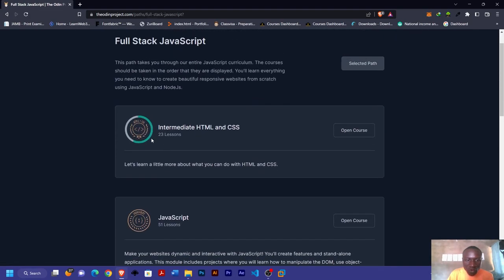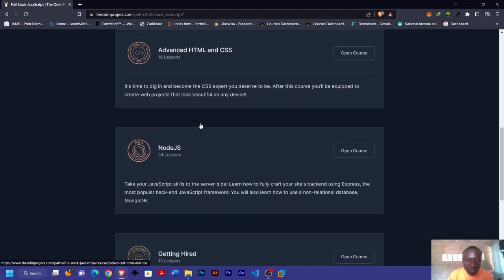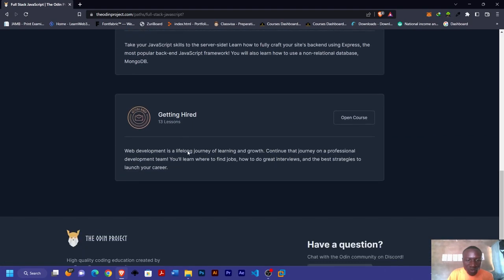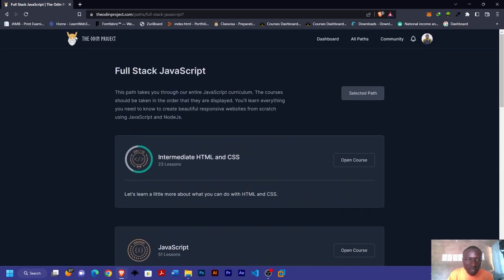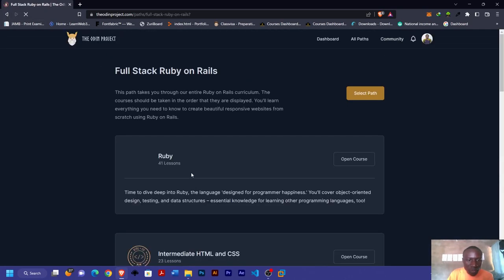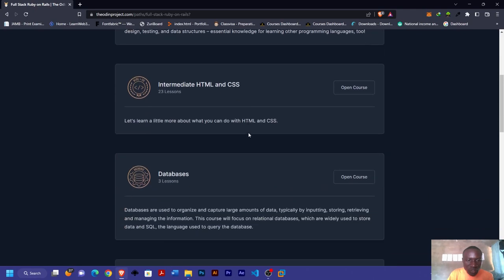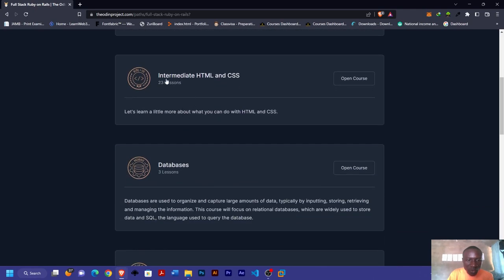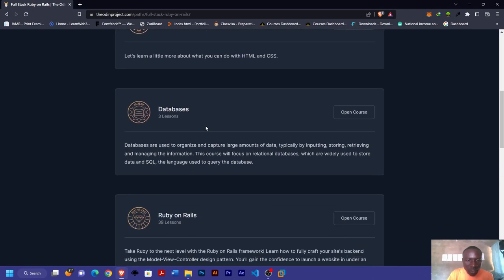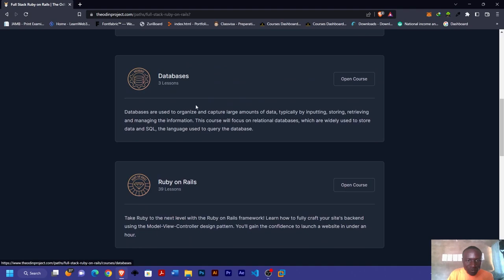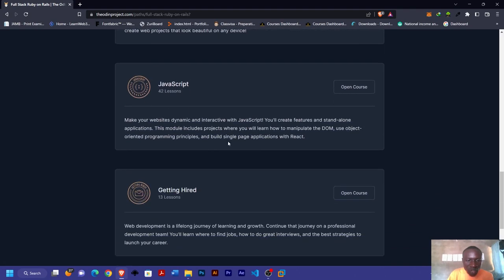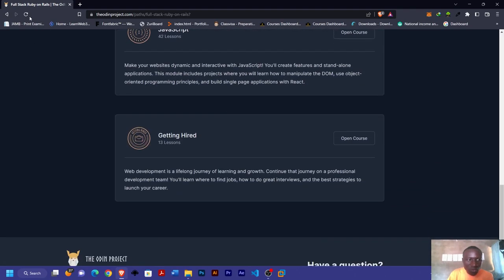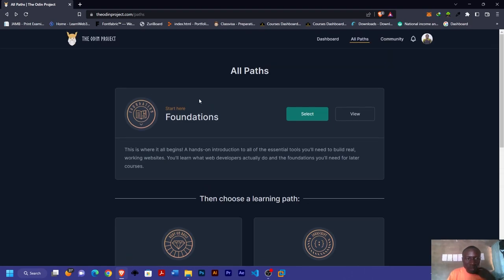For the JavaScript module, you have extra chapters like intermediate HTML, JavaScript, advanced HTML, Node.js, and also getting hired. For Ruby on Rails, you get the same thing: your Ruby, your intermediate, databases, Ruby on Rails, and advanced.